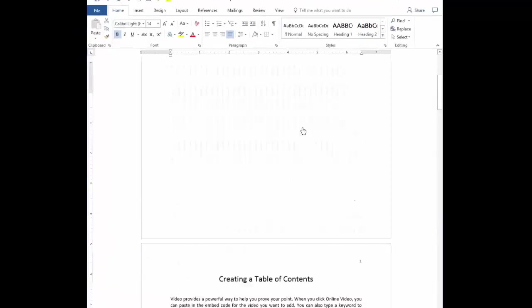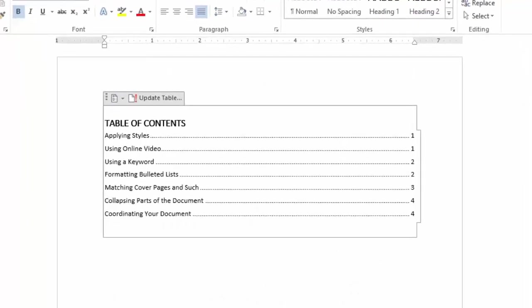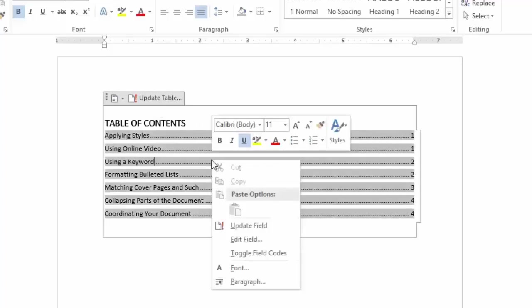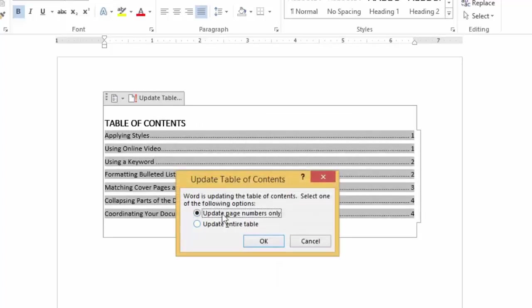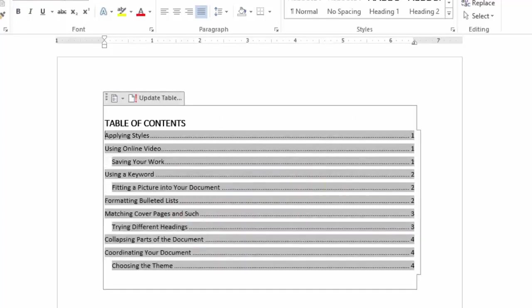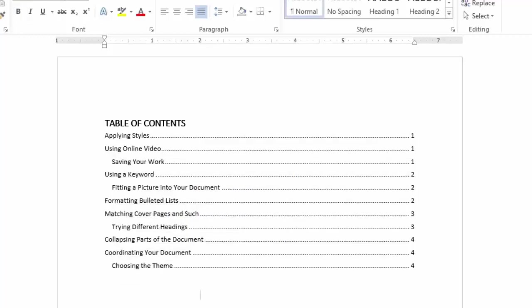Let's go to the top of the document again. Now the table of contents hasn't changed to show that, but I'm going to update it again. Now I could update it by clicking on this or I could just right-click anywhere inside the table. 'Update field' comes up and I'm going to ask it to update the entire table, not just page numbers, but also add these headings in. I hit OK and you can see now that the Heading 2s have been added and they're indented ever so slightly.